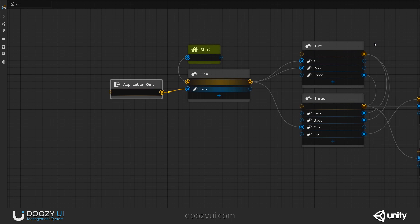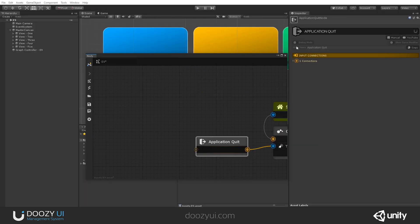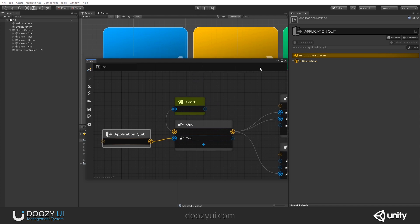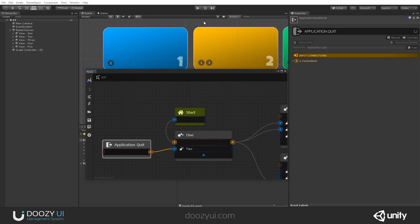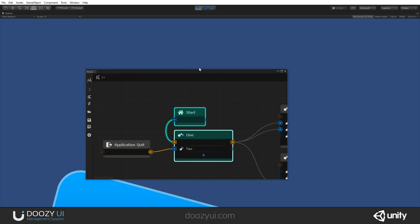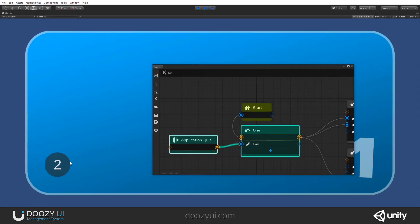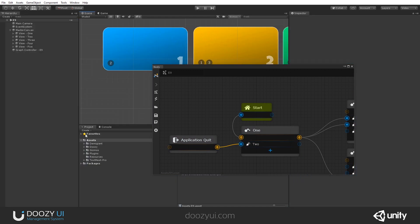It doesn't have any settings, nothing. It just quits the application, or if you're in the editor, it exits play mode. Let me show you. Let's press play. If I press 2, it will quit. That's it, it's that easy.